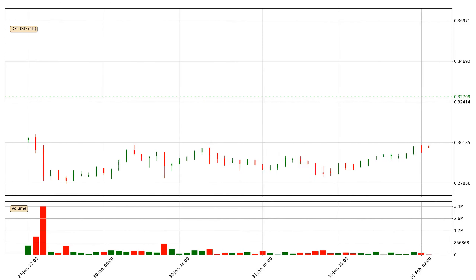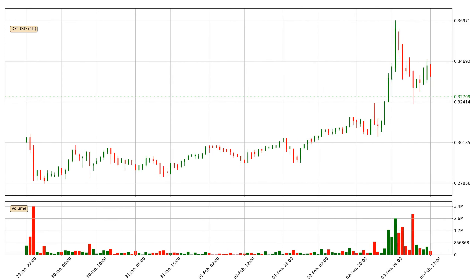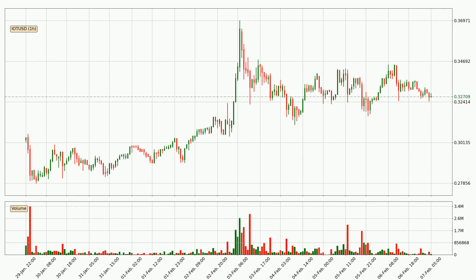Hey fellow crypto enthusiast, welcome to today's quick trend analysis. Let's jump right into it. In today's video you will find out how the price of IOTA has changed and what the technical indicators SMA, RSI, Divergence and Stochastic RSI are showing. If you are not familiar with the indicators, check out the explanation videos down below in the description.